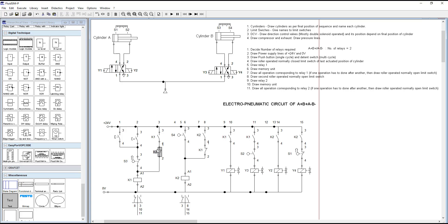This part indicates the memory unit. The trick is: whenever we use relay K1, always use an open switch of K1 and a closed switch of K2, where K2 is the next relay. When the push button is pressed, current flows through relay K1 and K1 gets energized. When K1 gets energized, it closes all the open switches and opens all the closed switches that share its name. So the K1 open switch gets closed, and the K2 normally-closed switch gets opened.